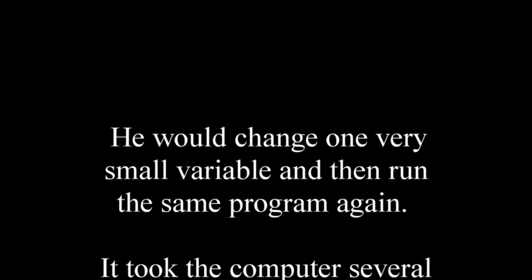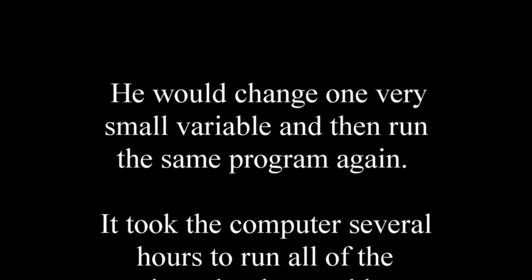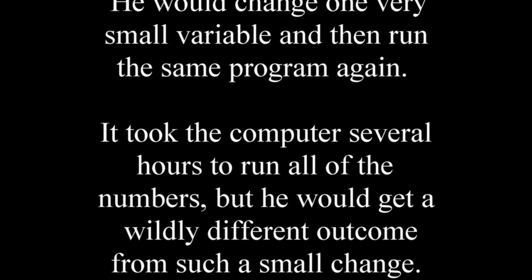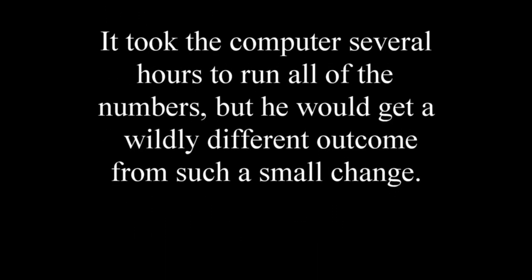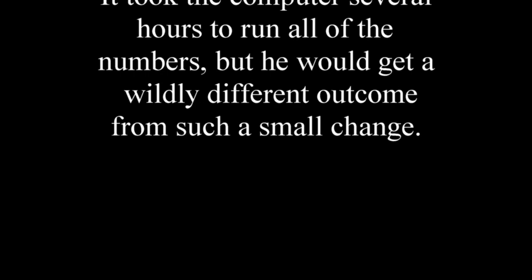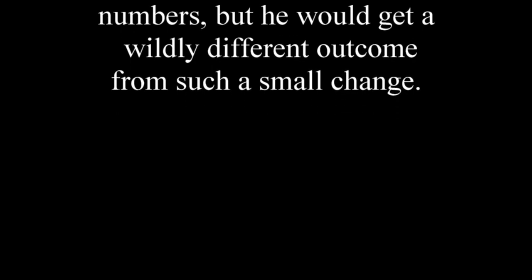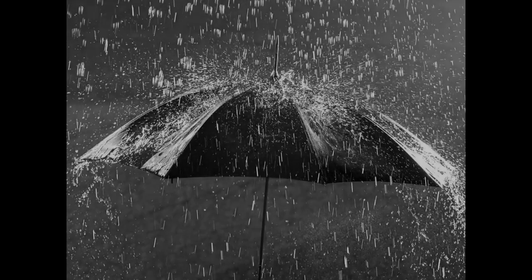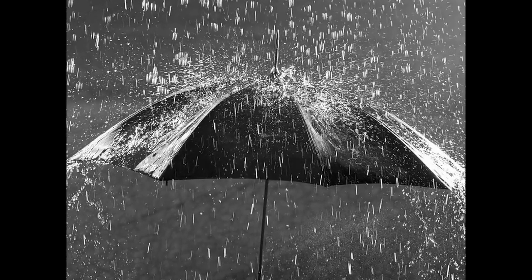It took the computer several hours to run all of the numbers, but he would get a wildly different outcome from such a small change. In one case the prediction was rain, and in a second run of the numbers the outcome was sunshine.